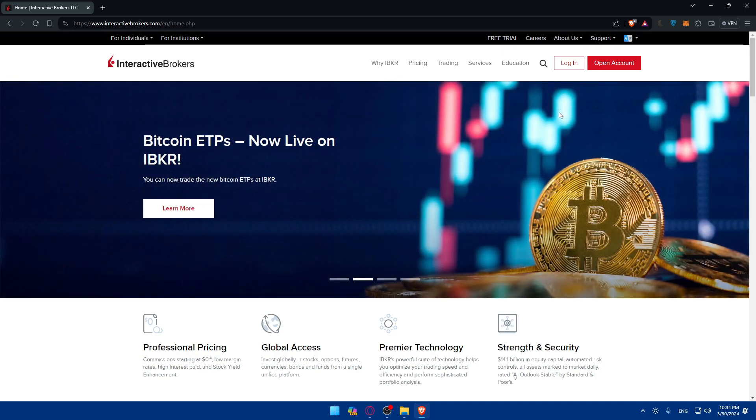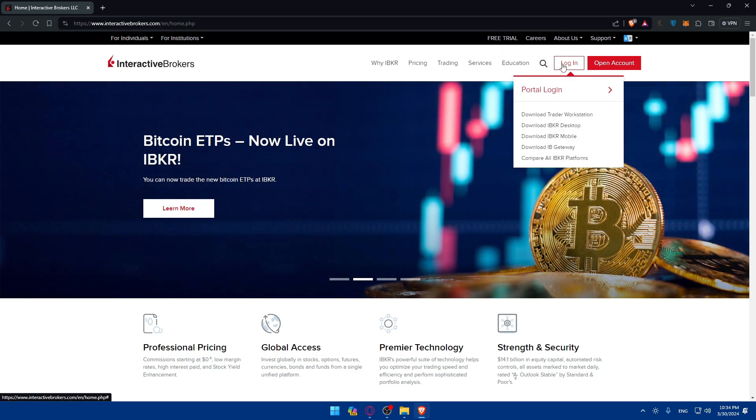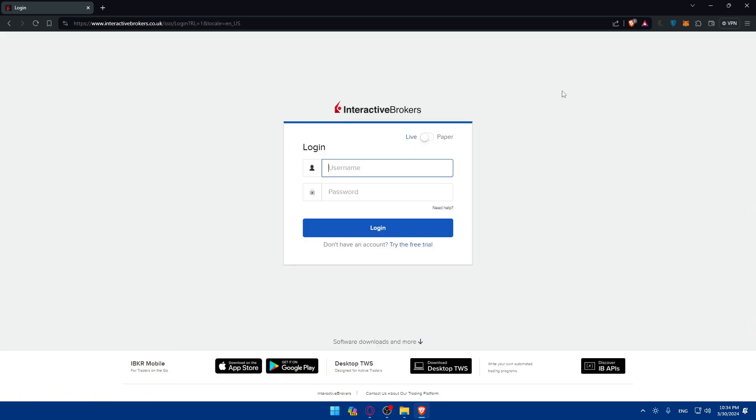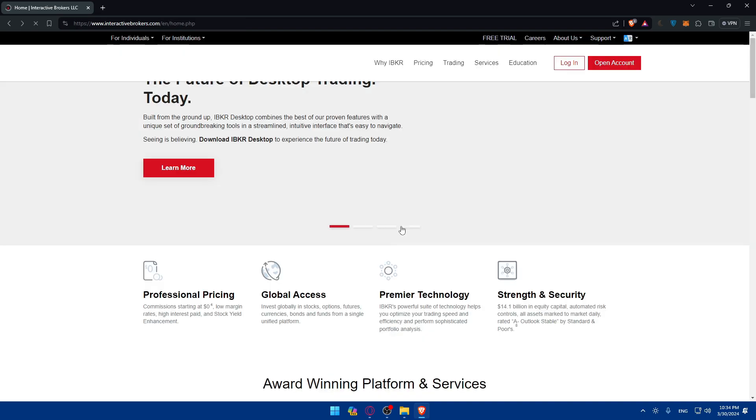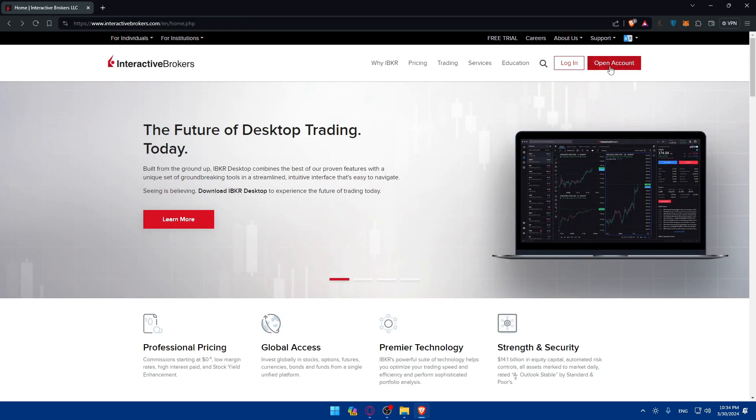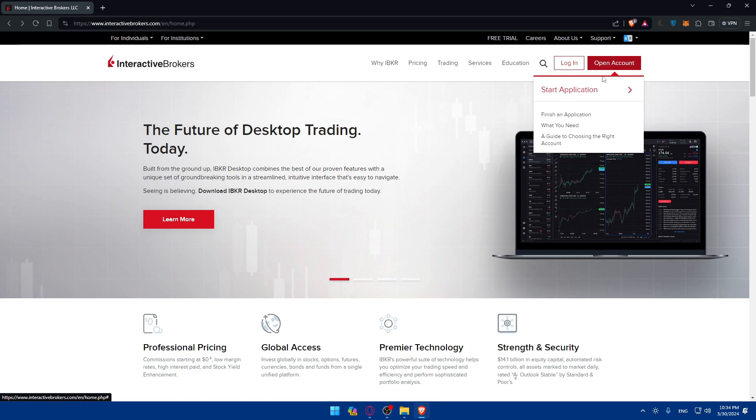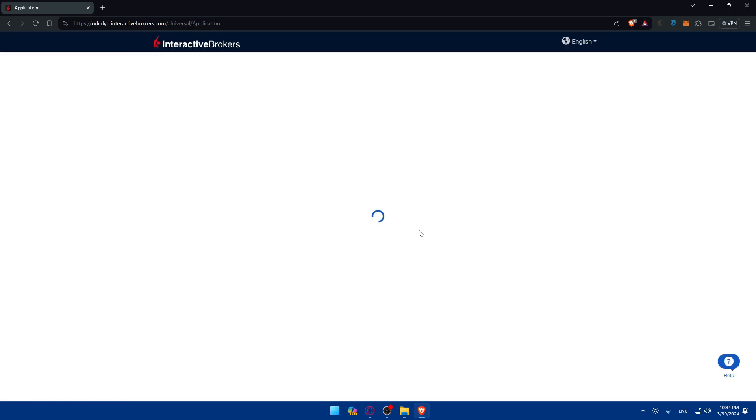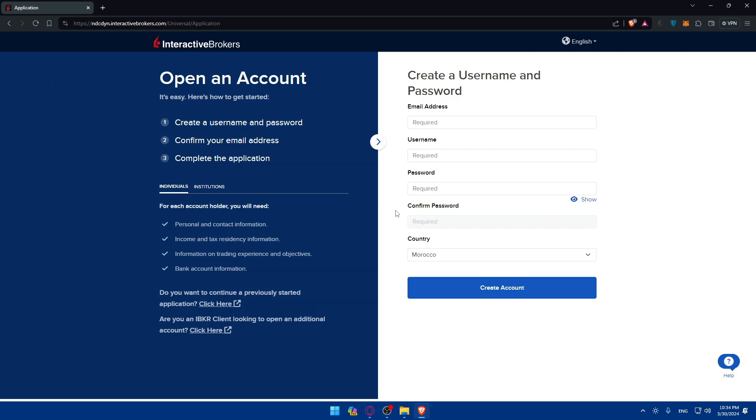If you have an account, just go to the top right corner and click on Login to log into your account. You can go to Portal Login and log into your account without any problem, live or paper, depending on whatever you want. If you don't have an account, you can click on Open an Account.